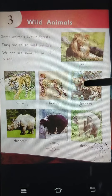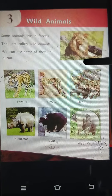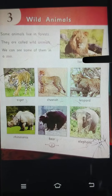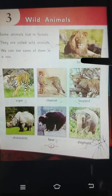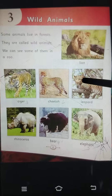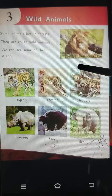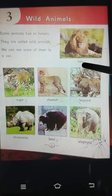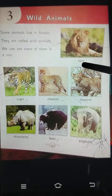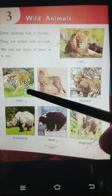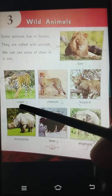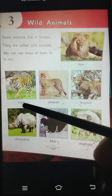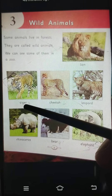We will learn by spelling. Lion — L-I-O-N — Lion. Tiger — T-I-G-E-R — Tiger.